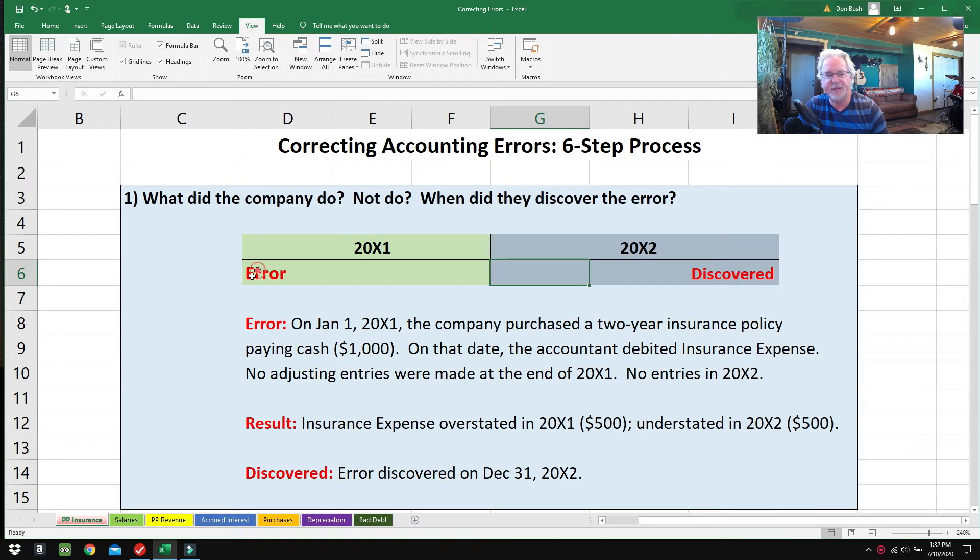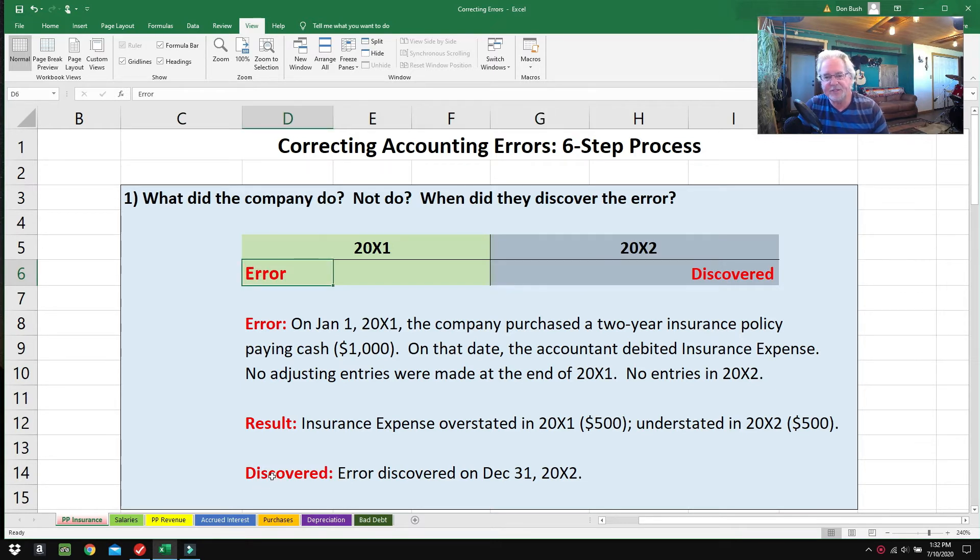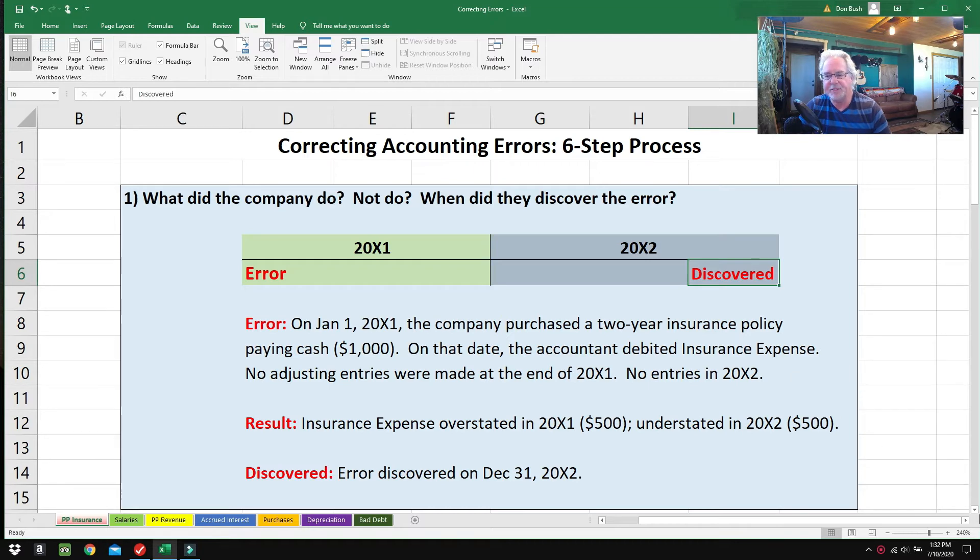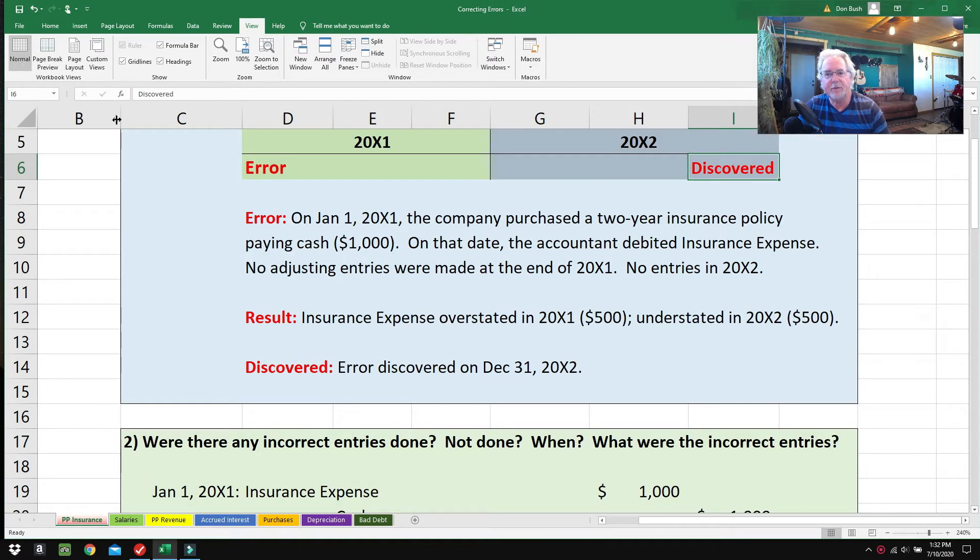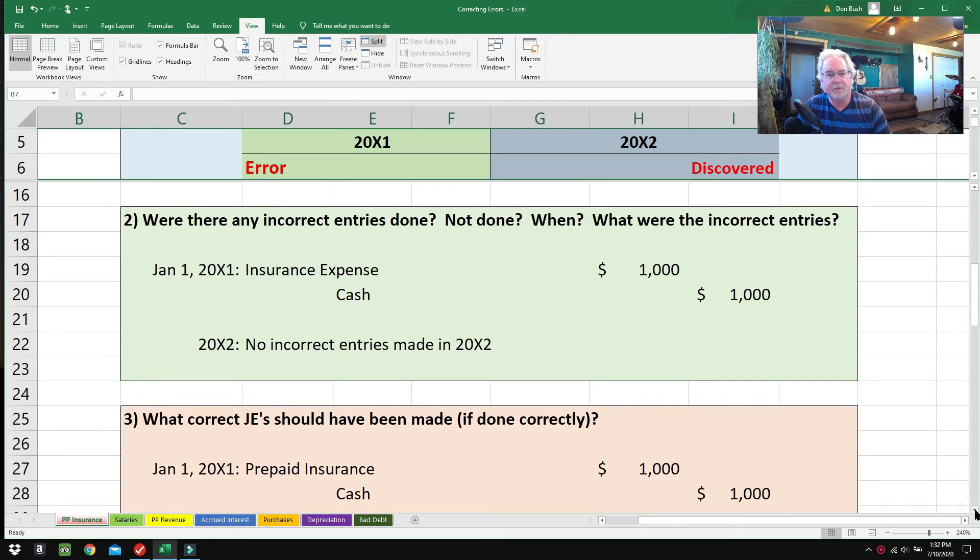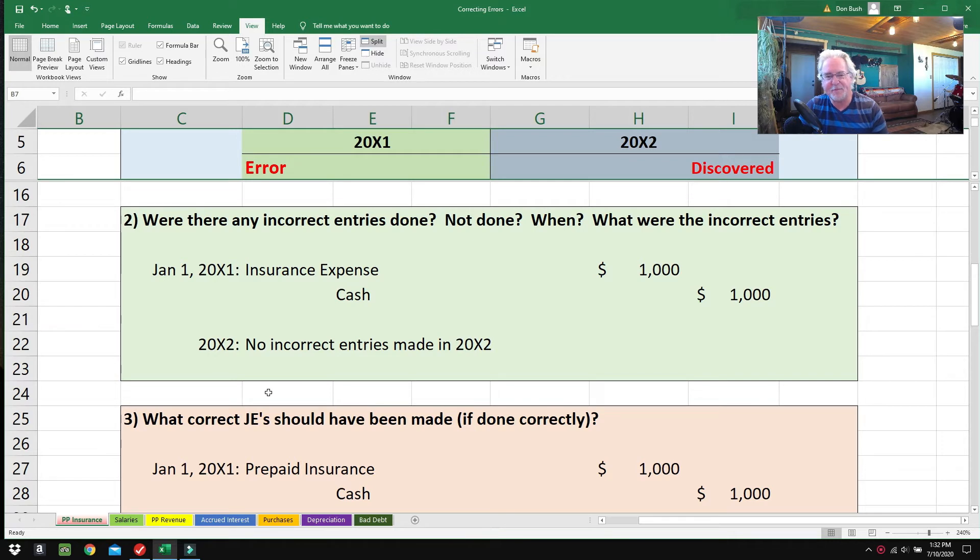When was the error discovered? We just discovered it at the end of 2002, at the end of the year, and we're going to do our best to fix it and patch things up. Really, most of these steps are just trying to understand what's going on.